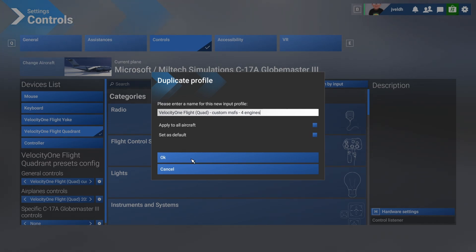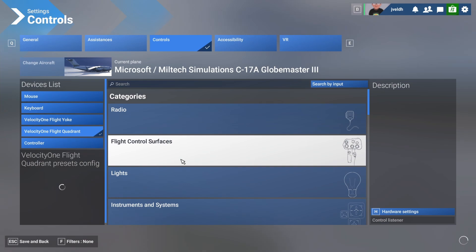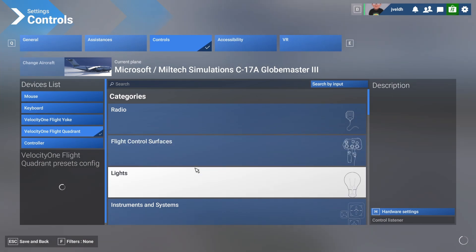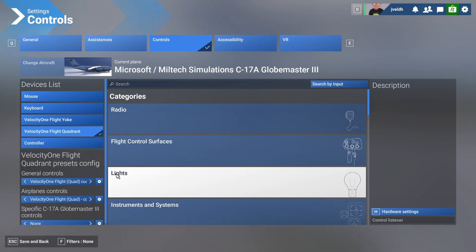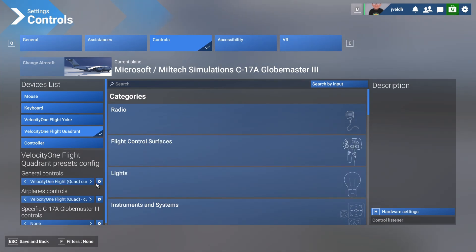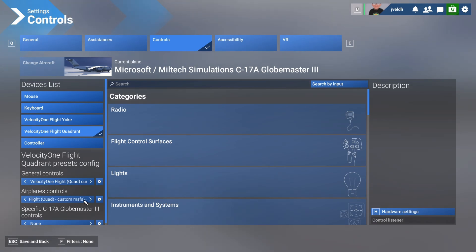Custom MSFS four engines. Type correctly. And again, don't select these buttons unless you want to use these configurations default, or you want to apply to all the aircraft, which I don't think you want to do.